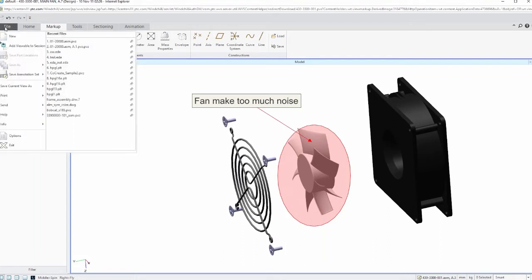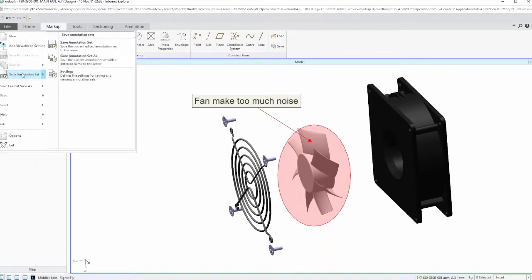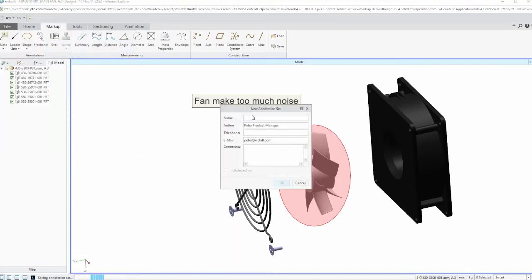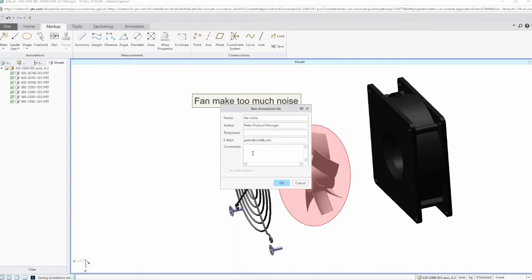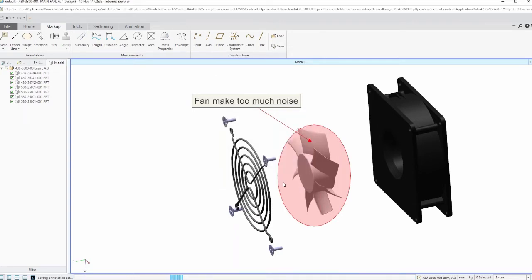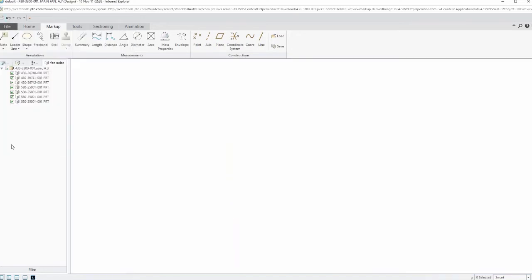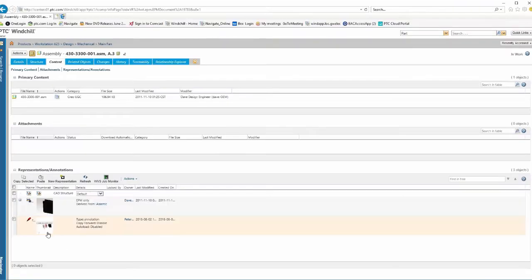So what I'm going to do is just come over here and I don't even have to save it as an annotation. If I tried to exit out, it says you have annotations that you want to save. I'm just going to say, yeah, we'll give it a name and we'll just call it fan noise. That's the name of this. I can put in my telephone number, put in some comments and I'll say, okay, let's save that into PDM link.